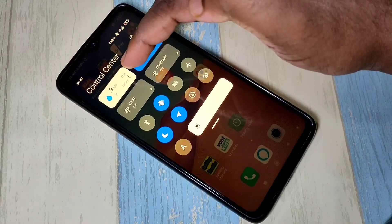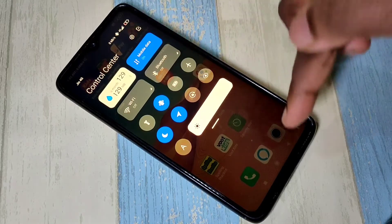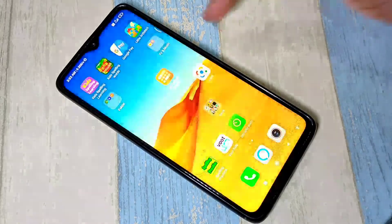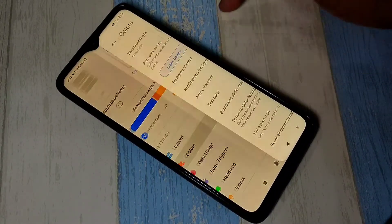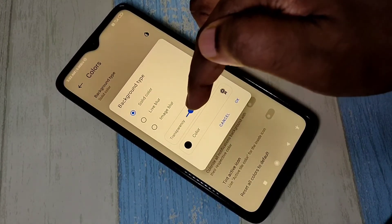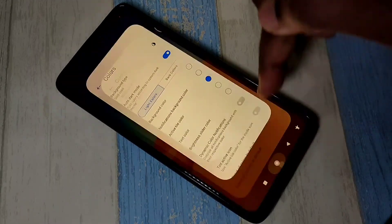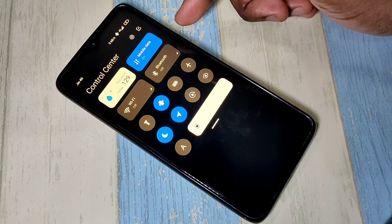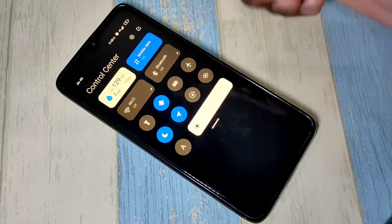Here you can see today and this month data usage. If you don't want this transparent background, you can go to MI Control Center, then tap on colors, then tap on background type. You can make this transparency 0, then tap on OK. This way we can install MI Control Center notification in any Android device.